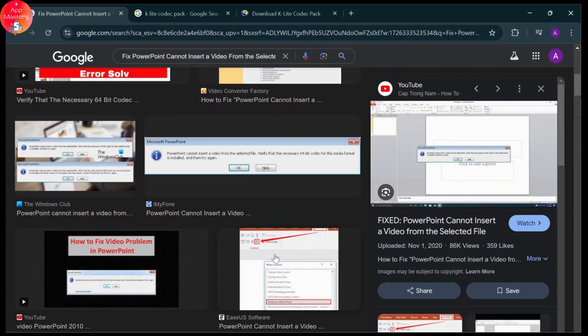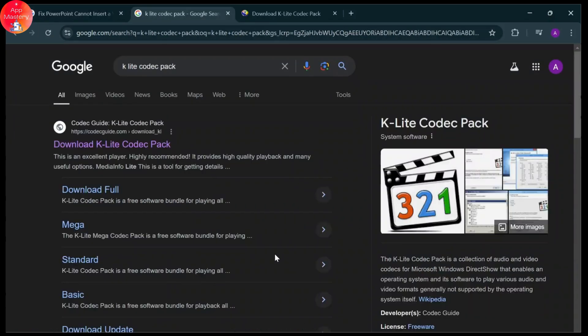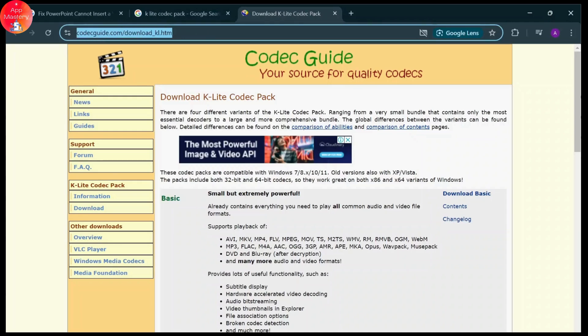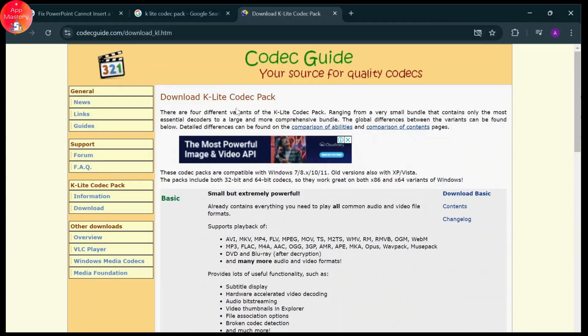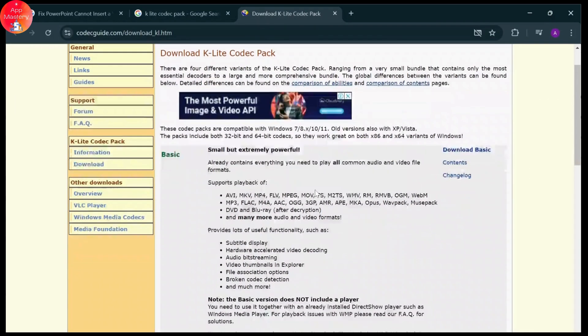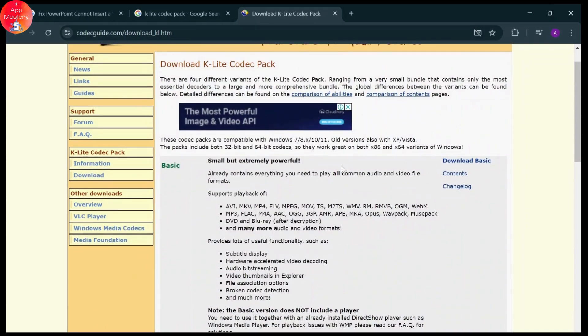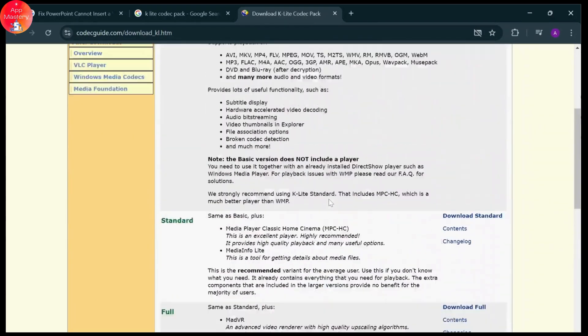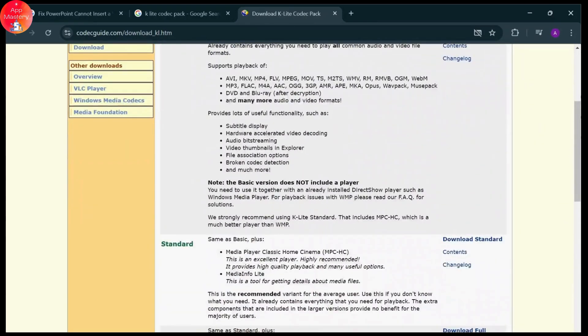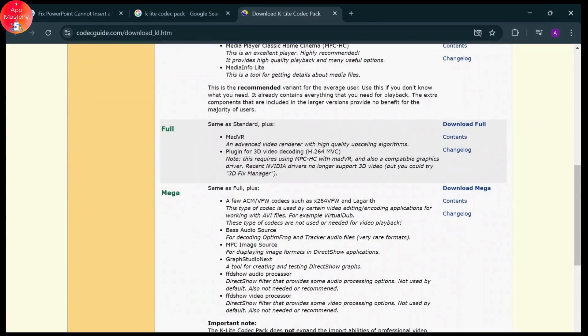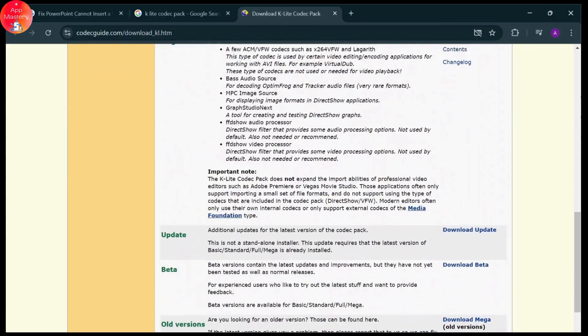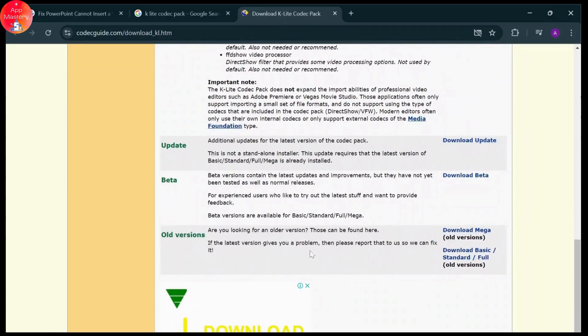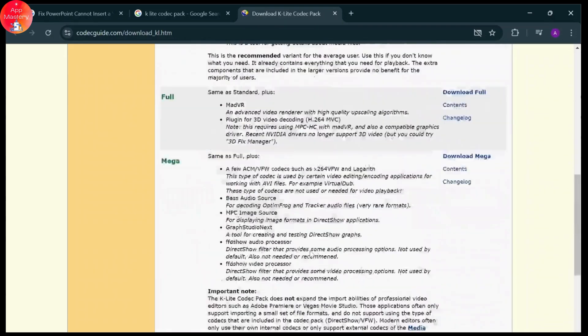Now let's start. First, search for K-Lite Codec Pack. After you search for it, you'll see a link to codecguide.com. Open it up and download the version you want. You have the basic version, standard, full, mega, update, beta, and old versions.